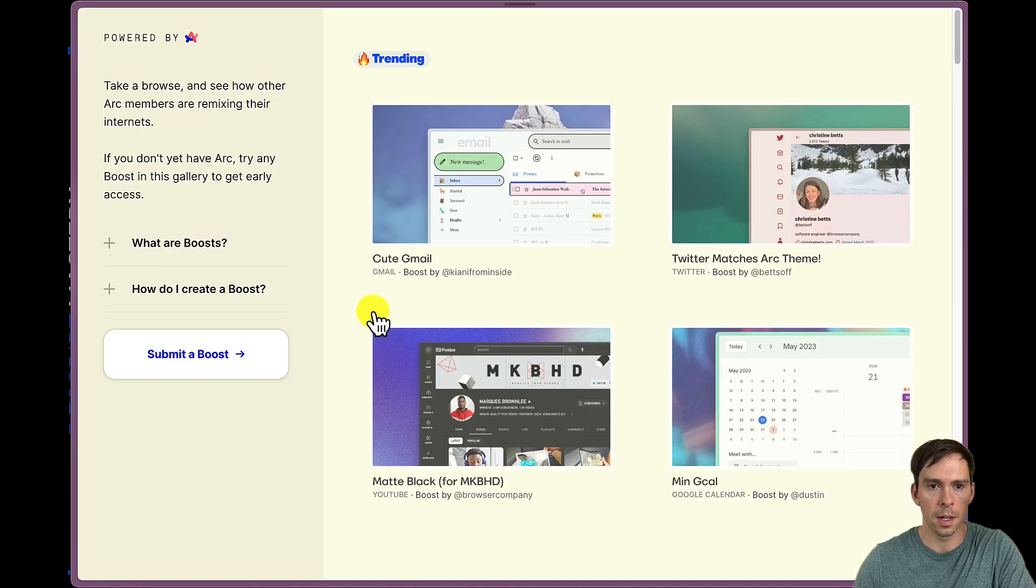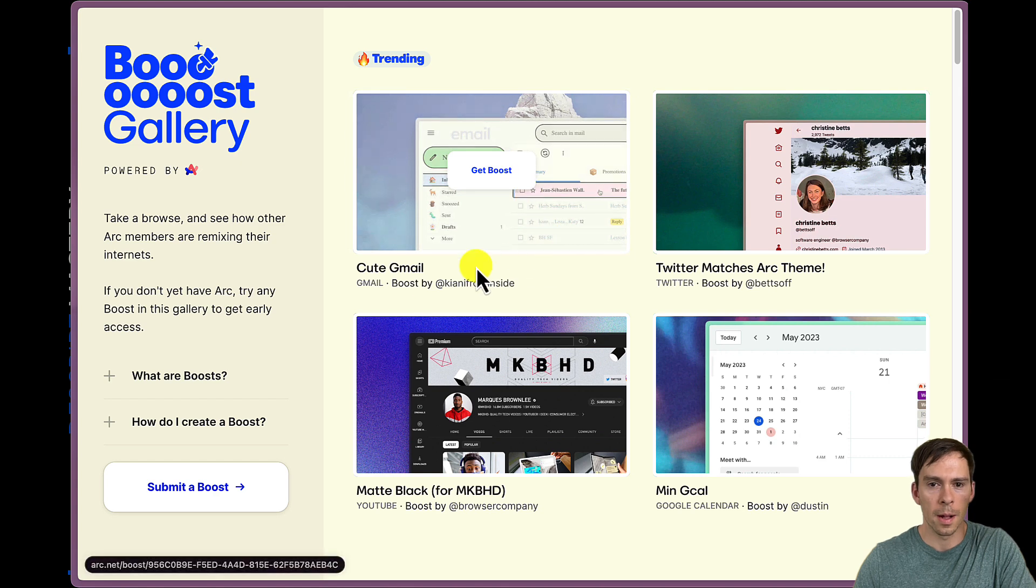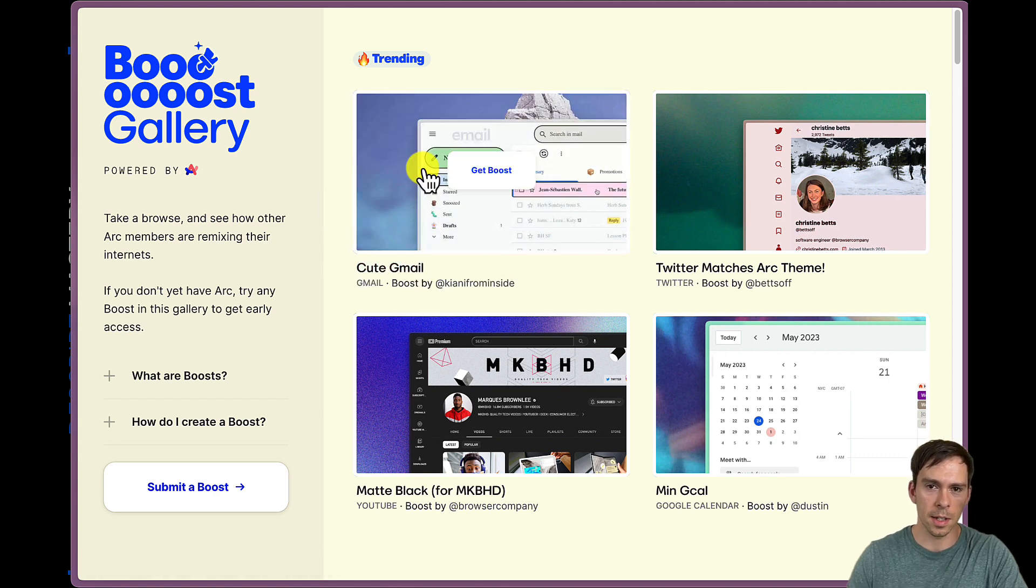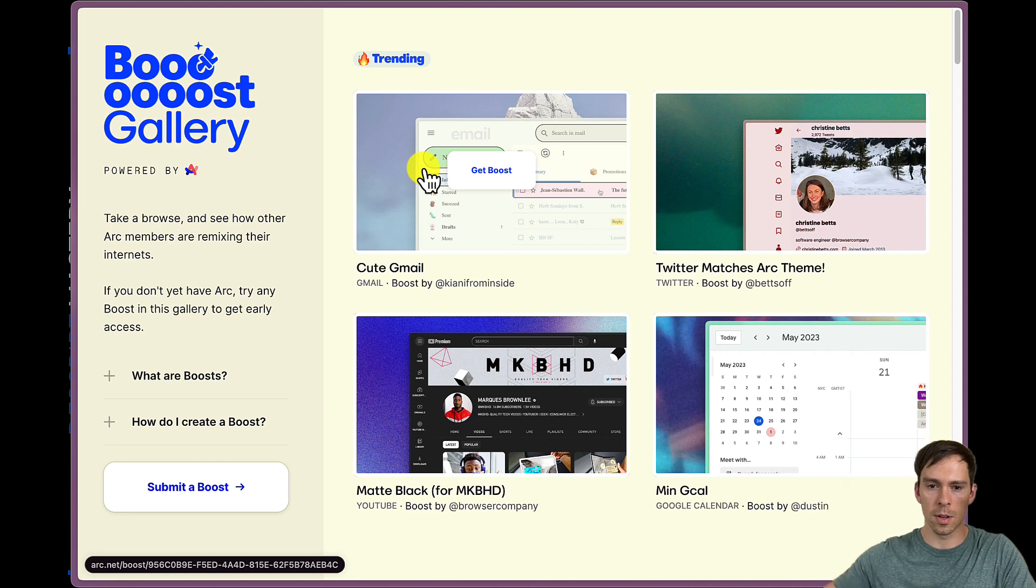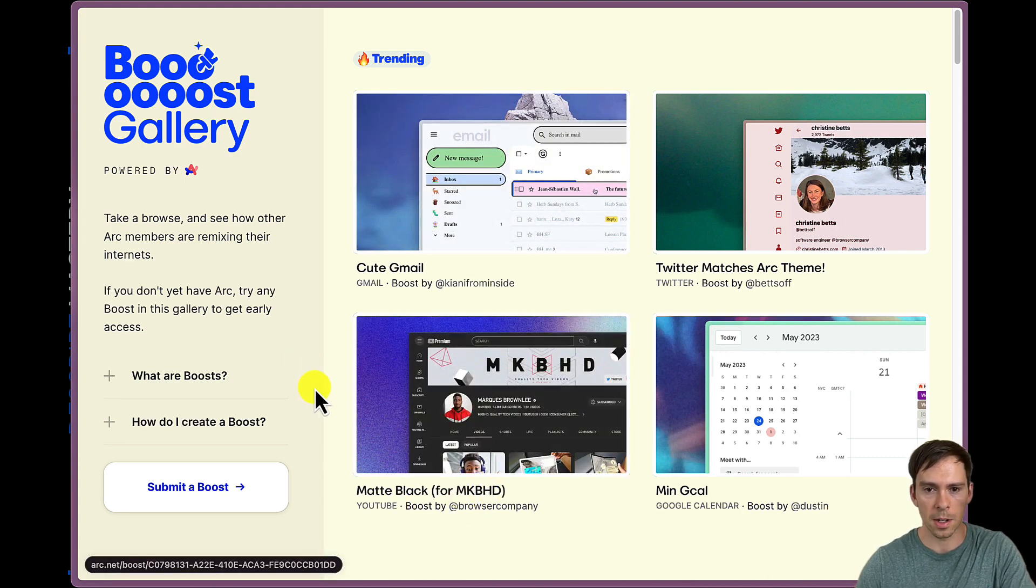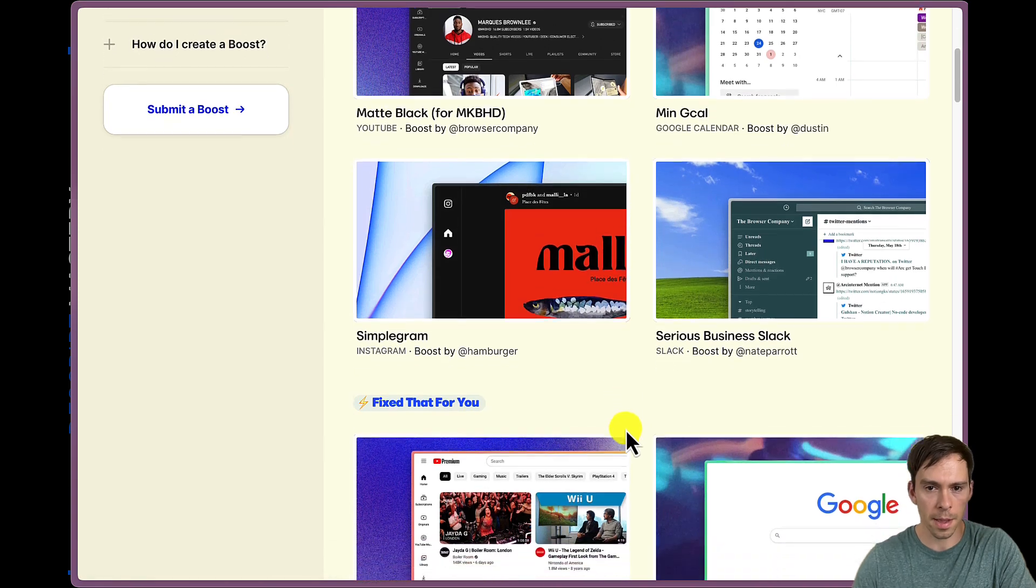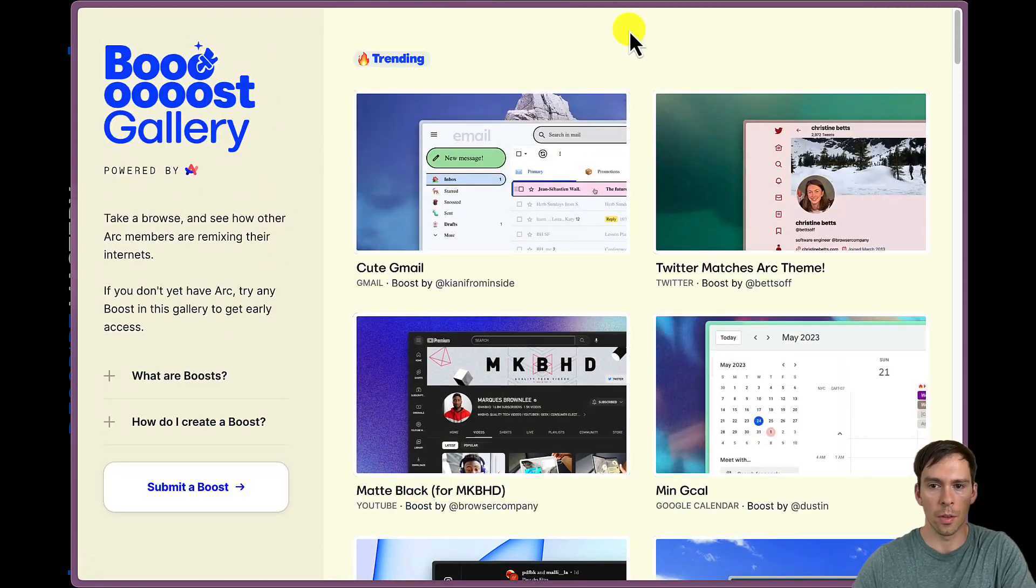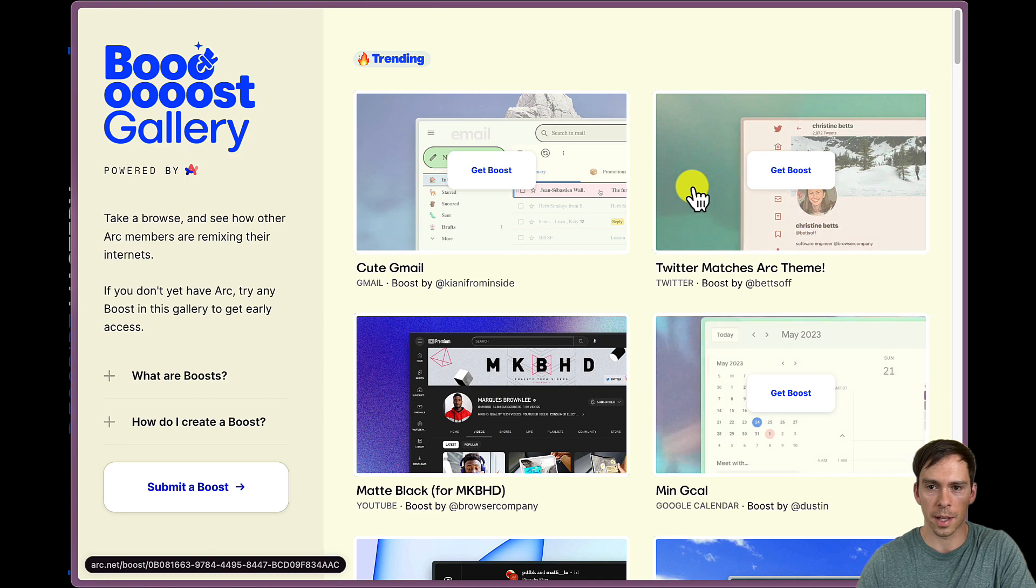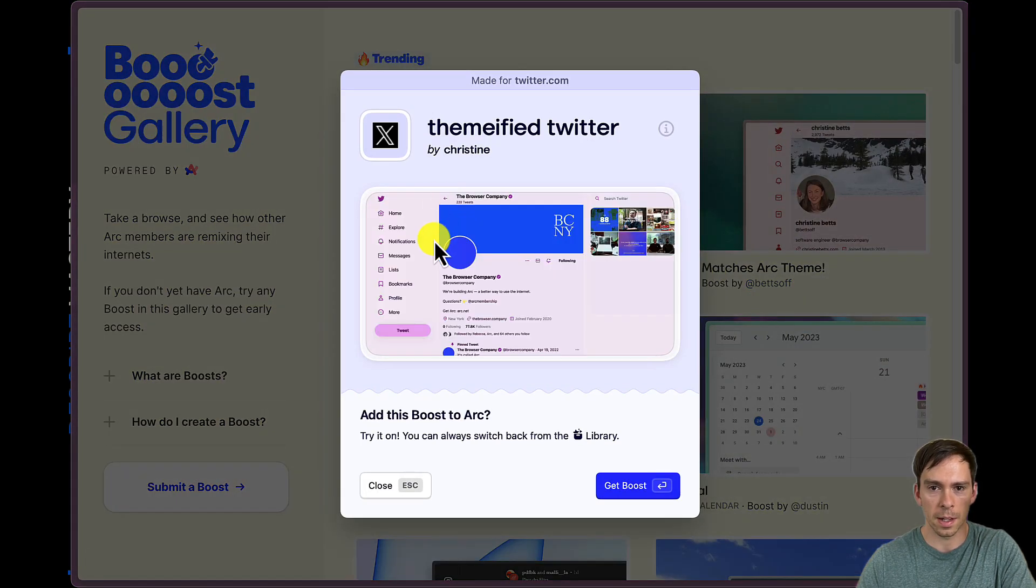Ah, okay. So I've kind of seen this on Twitter where this is, like, cute Gmail, it says. So what this does is this will actually change how Gmail looks when you're using Arc Browser. Or you can do, like, matte black for MKBHD. And then if you apply this, it'll actually change the CSS on the webpages that you're visiting so that it'll look different. So, like, here's one for Twitter, which will make themified Twitter. So it kind of makes it, like, purple with, like, purple buttons.